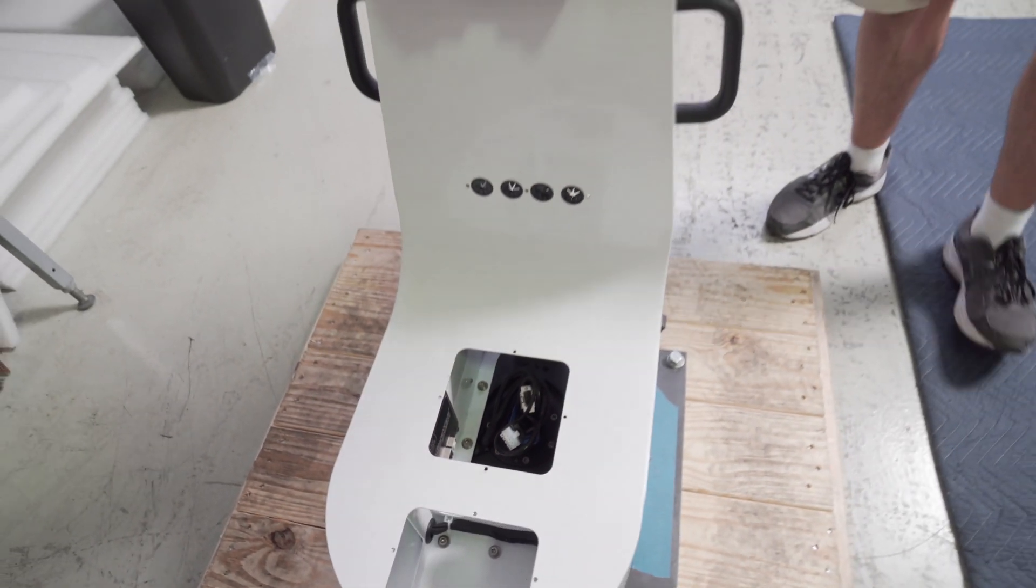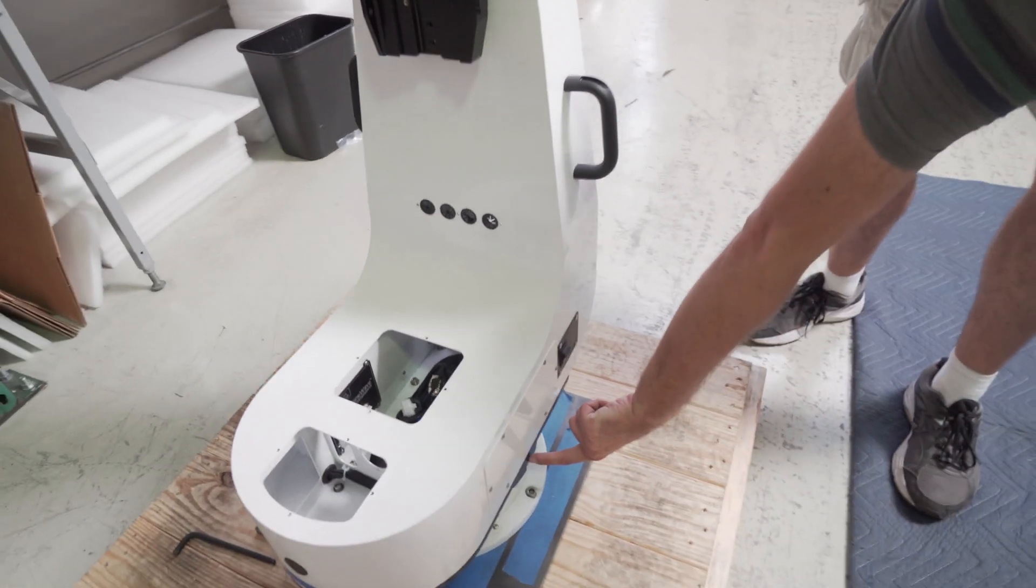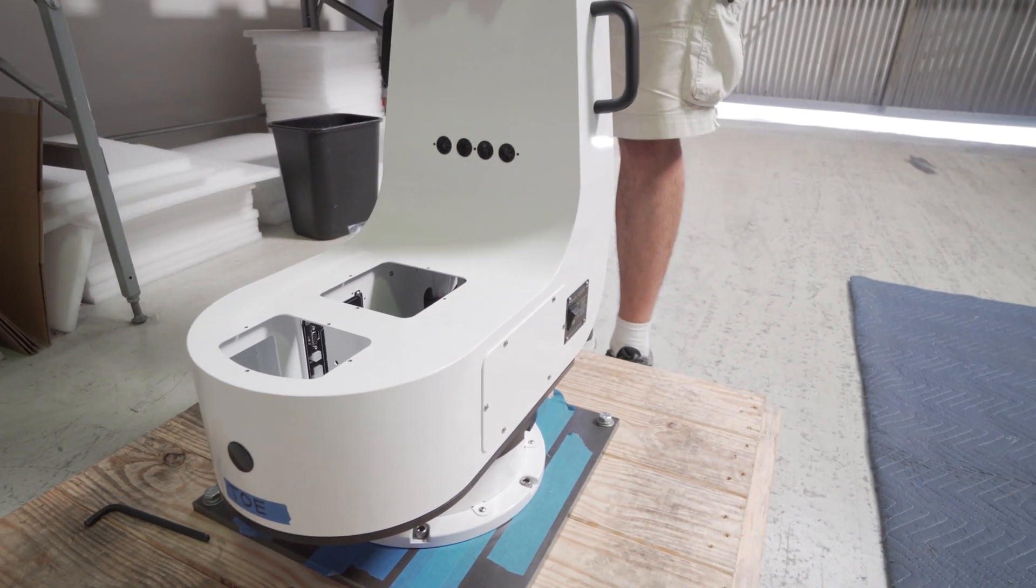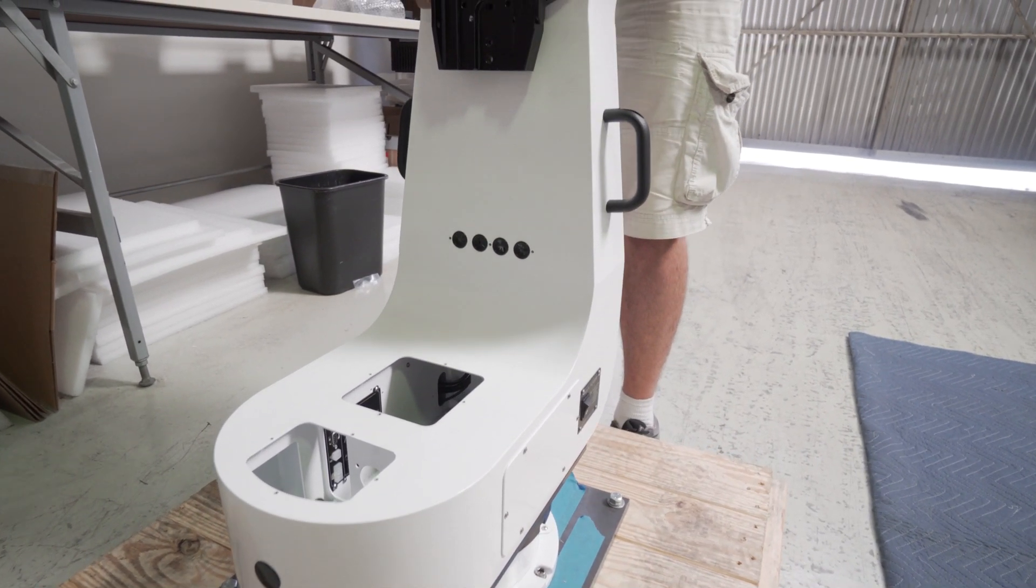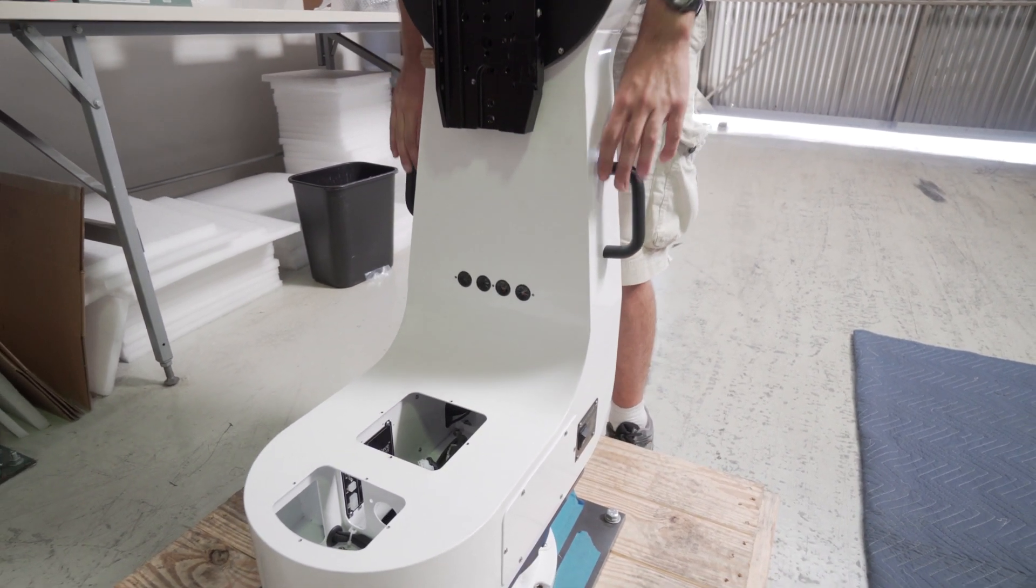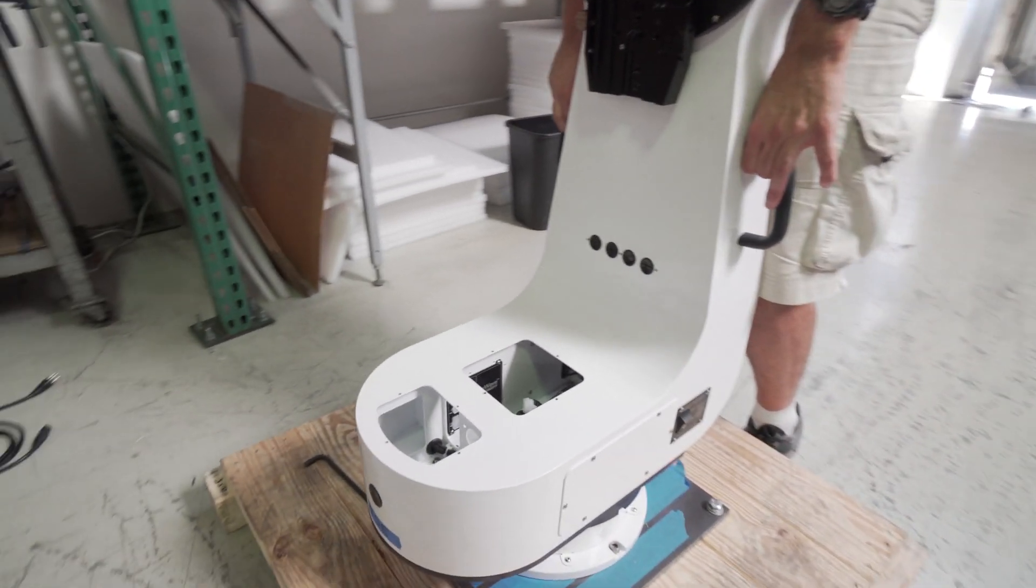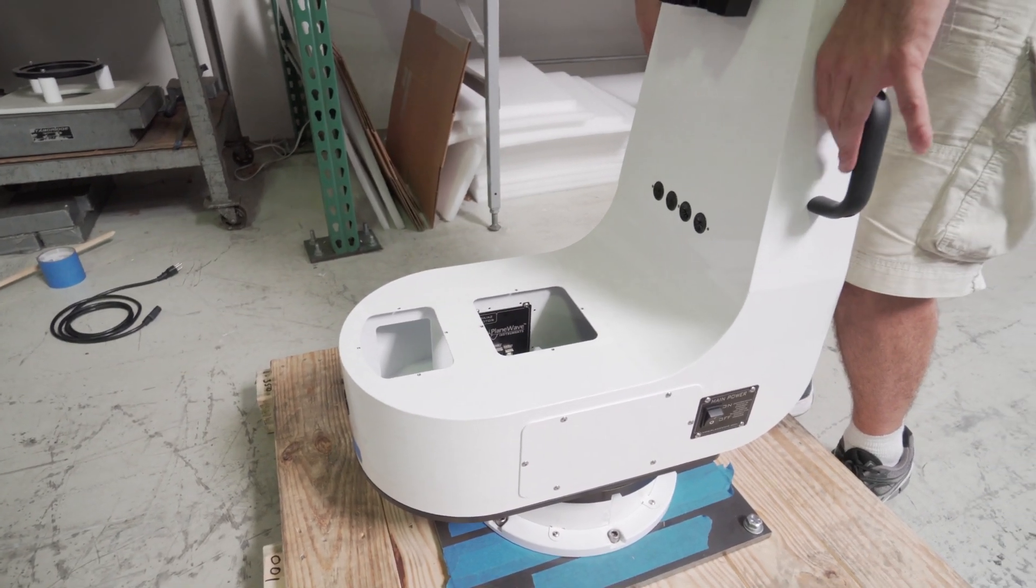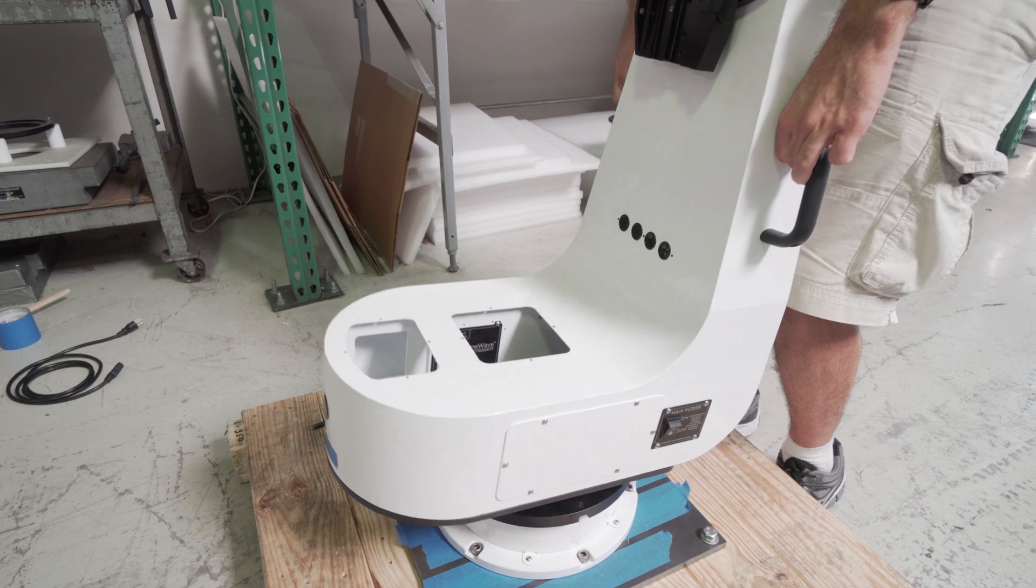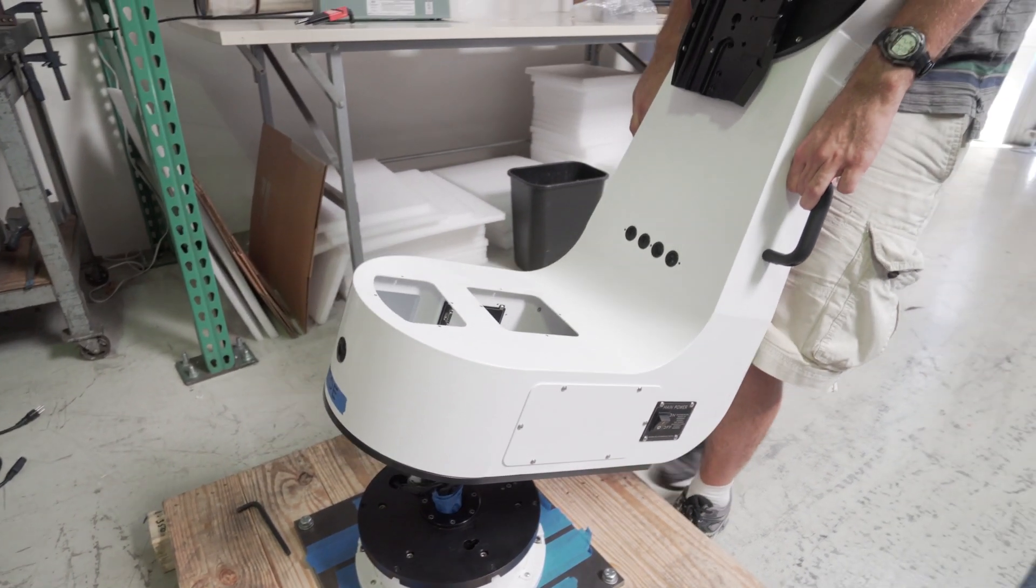And once all of the six attachment screws have been removed the fork itself is held in place with two shoulder bolts that are engaged in slots. So to release you need to push the fork towards the toe end of the fork and then you should be able to rock it back slightly and lift straight up to remove it.